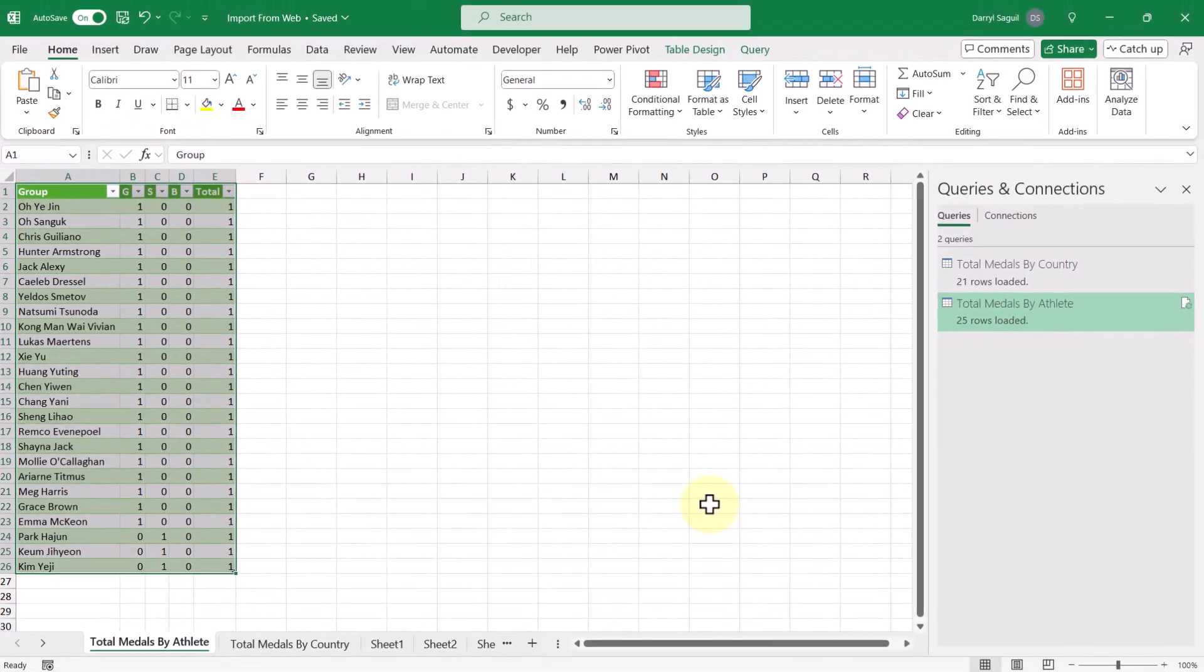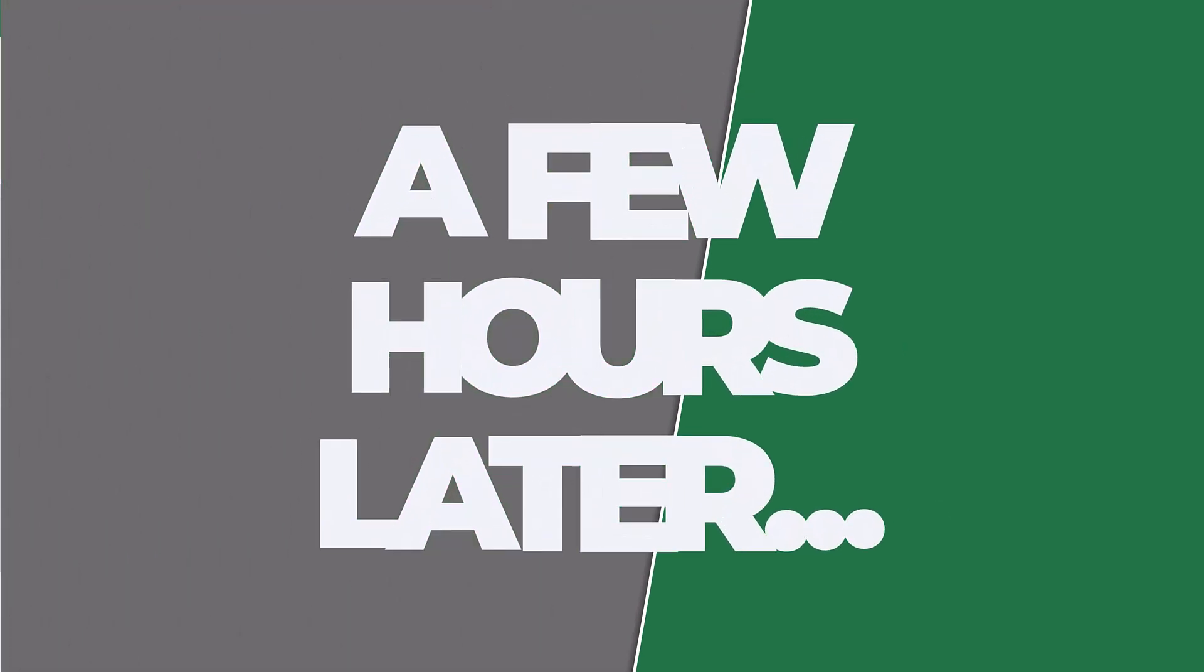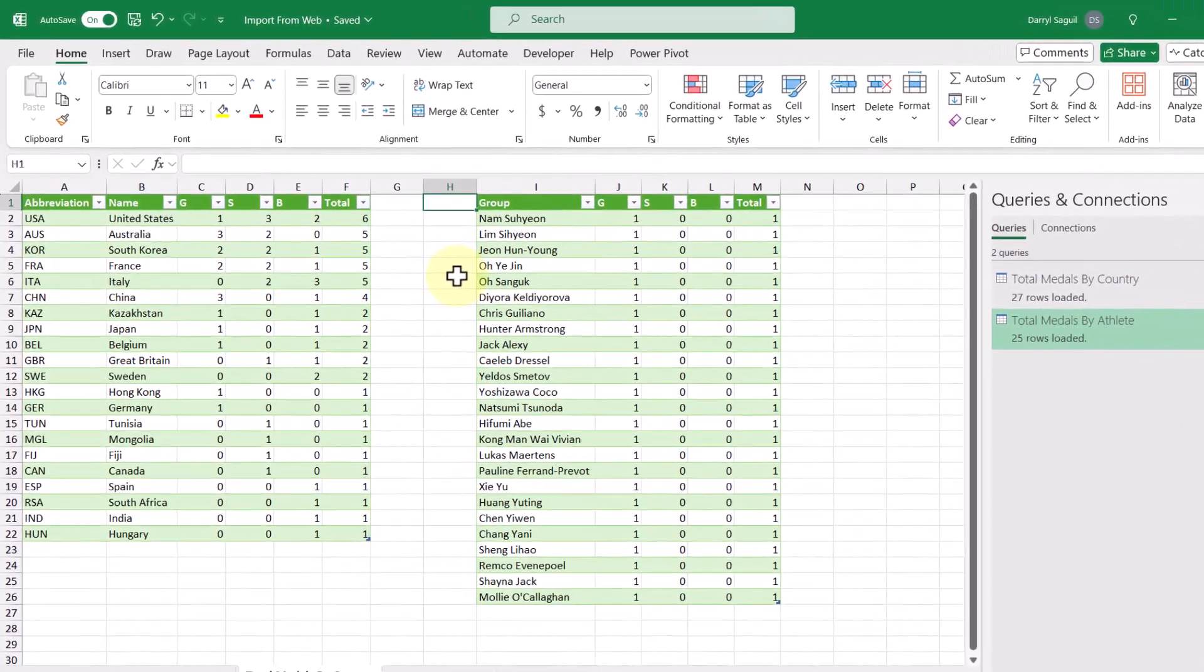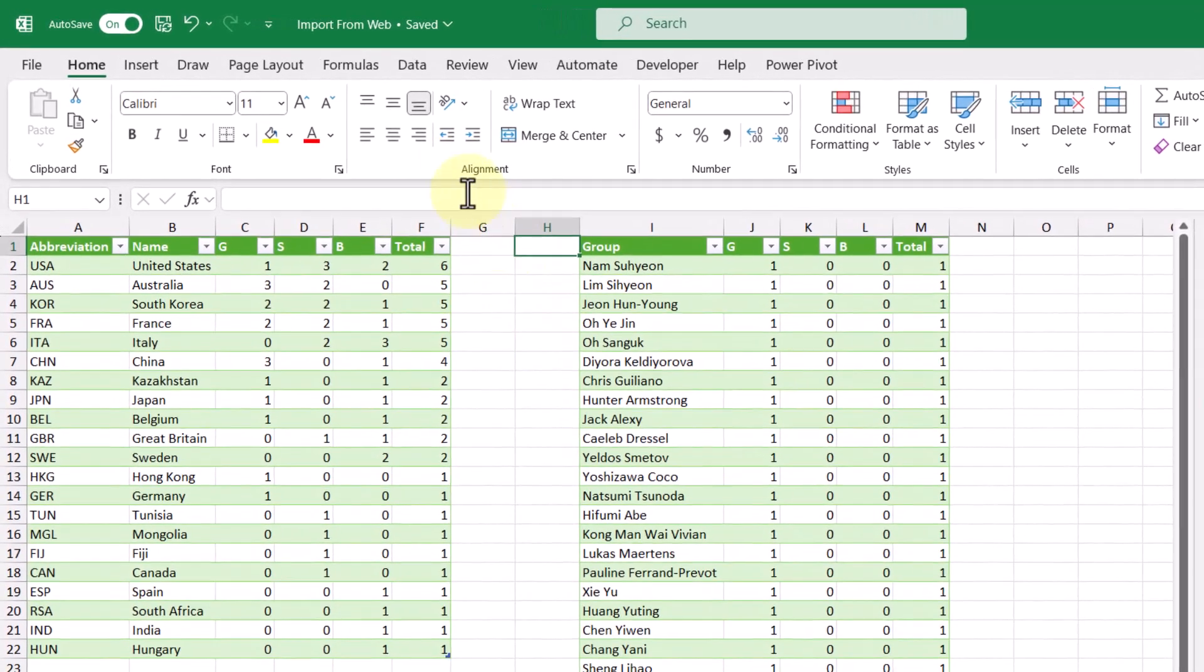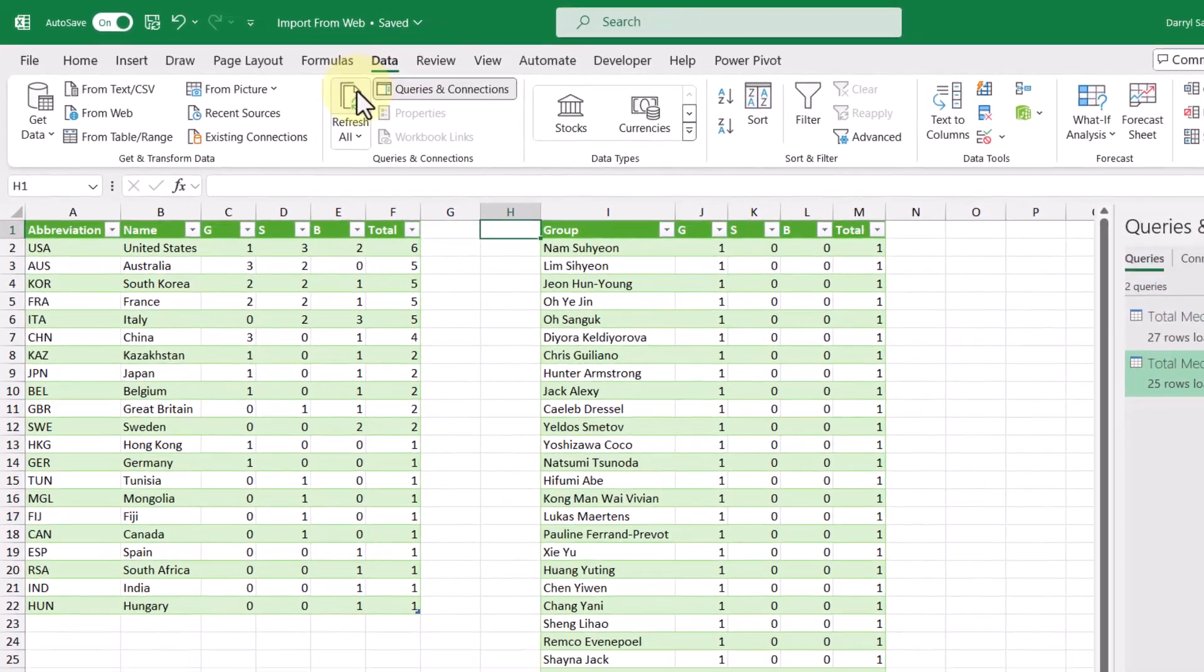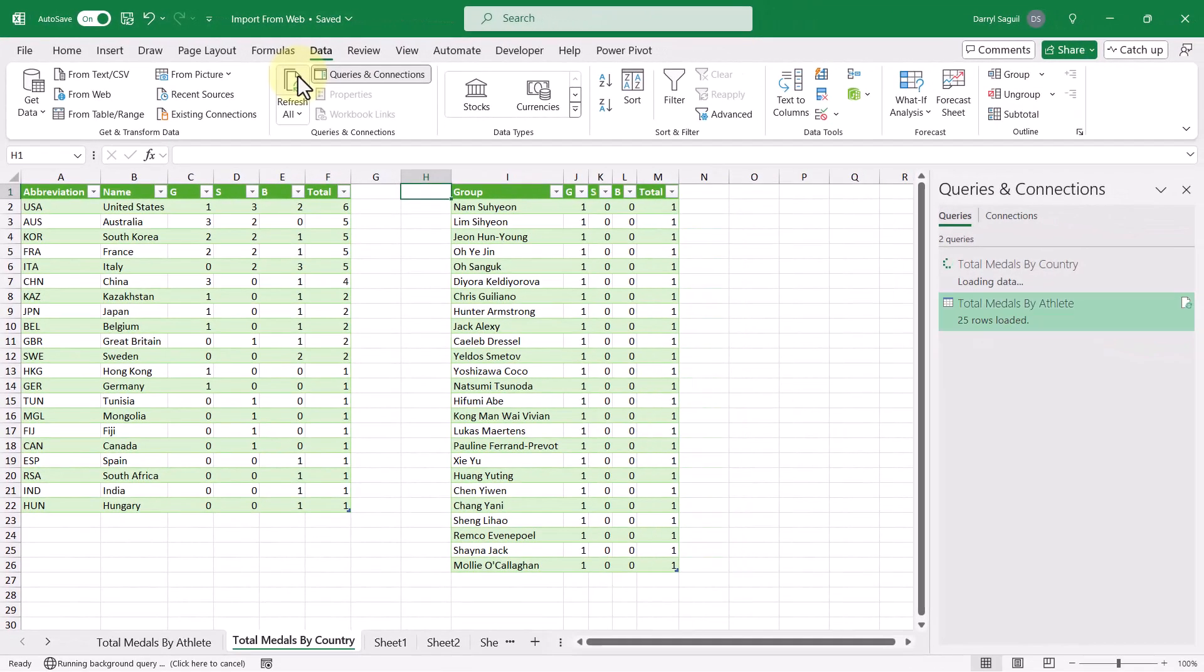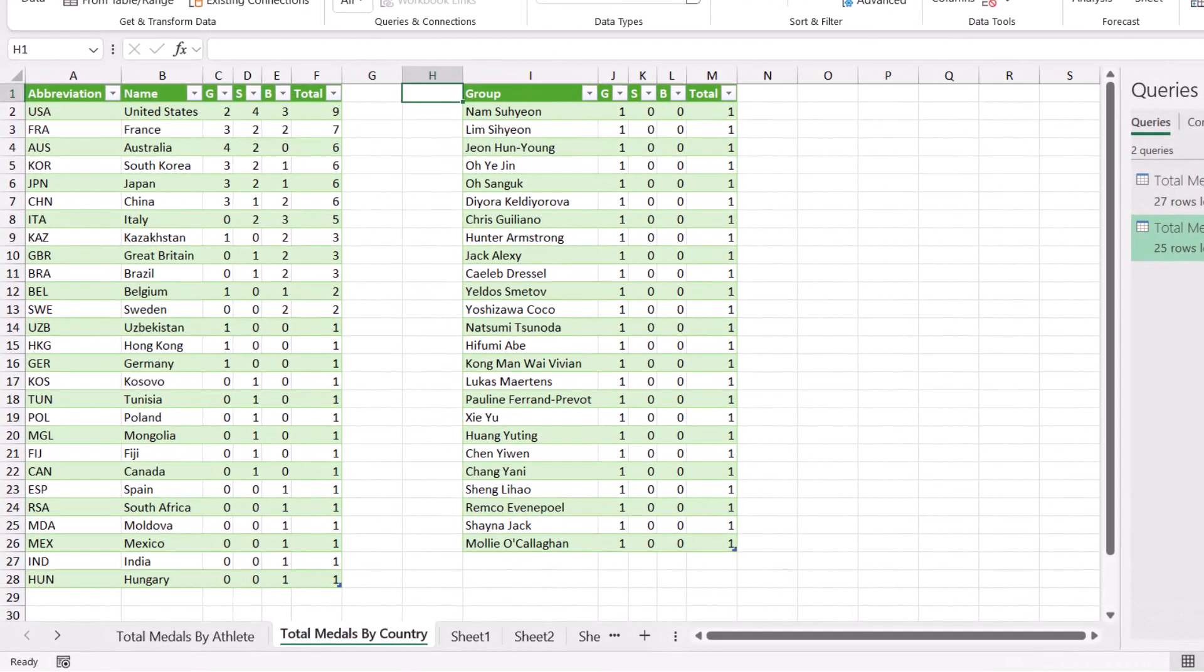And there we have it. We have two queries that are connected to the ESPN website that can be refreshed at any moment to take in new information. All right, so a couple of hours have gone by and I decided to put these two tables on the same worksheet. Let's say that we want to refresh the information with new data. All we have to do is go up to the data tab and then click on refresh all. And just like that, at a click of a button, we were able to bring in new information from the website.